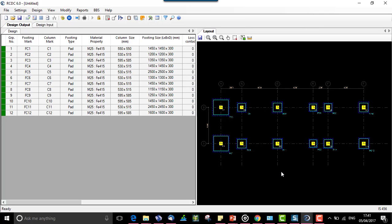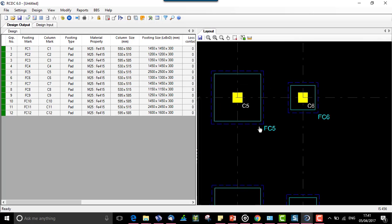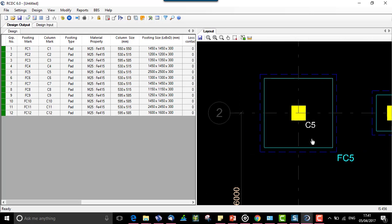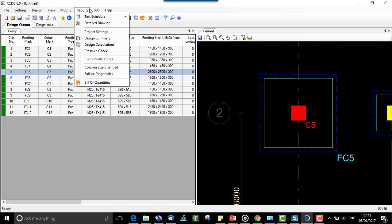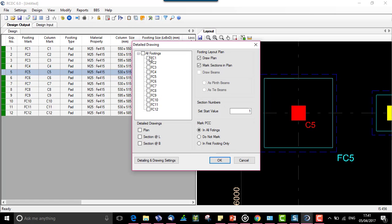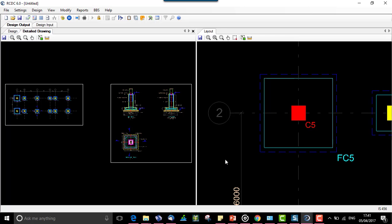Once the auto run for the pedestal foundation is finished, let us see how it can be reflected in the drawing. For C5, we go to reports, detail drawing, and select FC1 for plan and section along L and B.